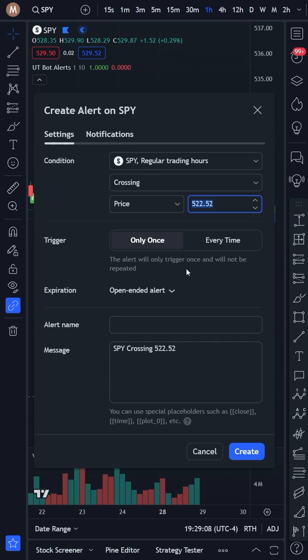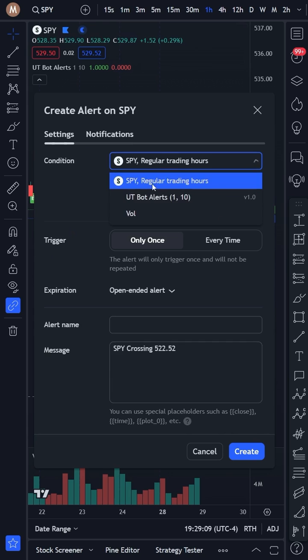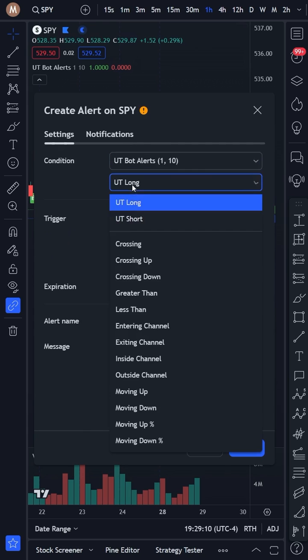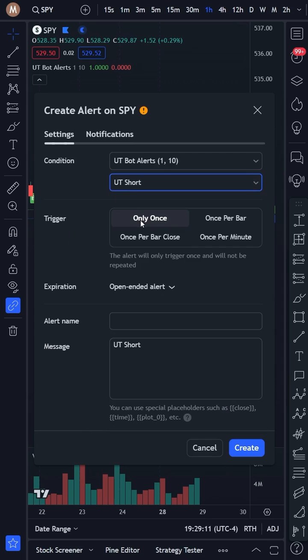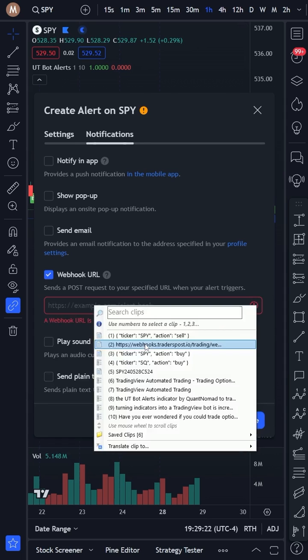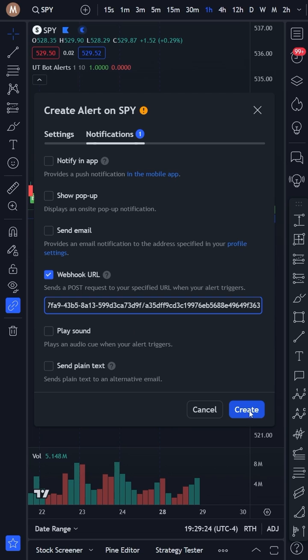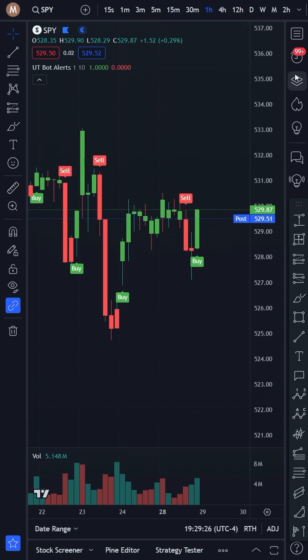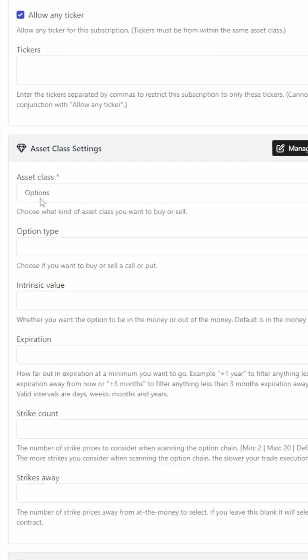Then create a sell alert when the indicator signals a sell, which will include the JSON message to sell, and the same webhook URL. This will reverse from a call to a put, and reverse directions over and over.